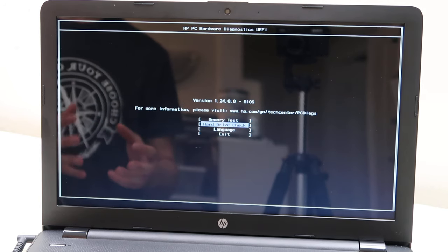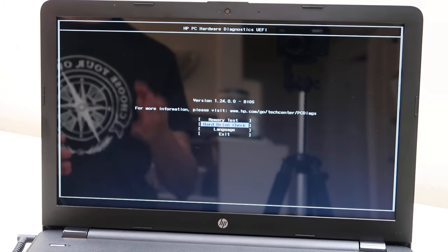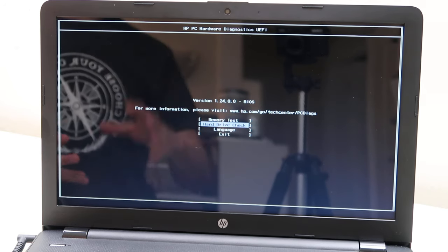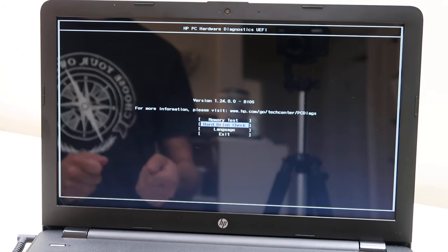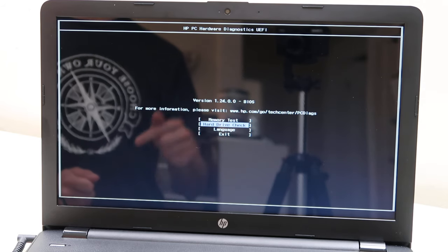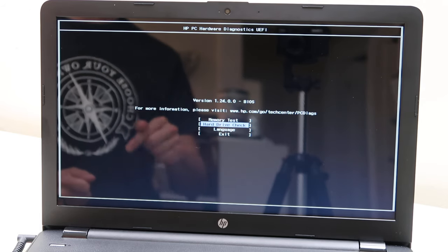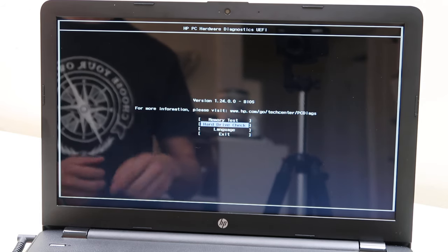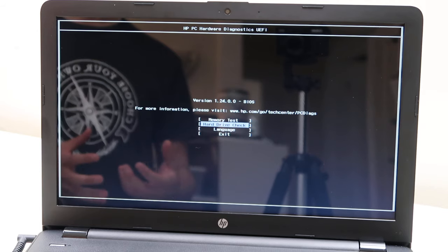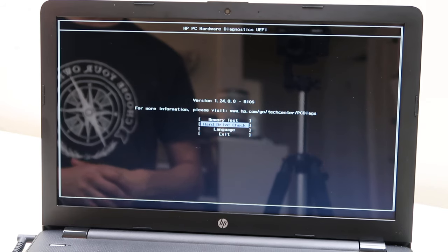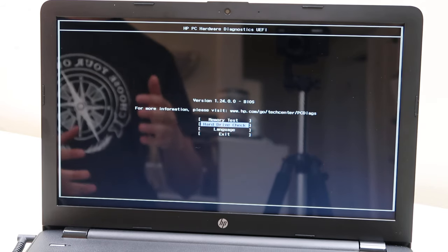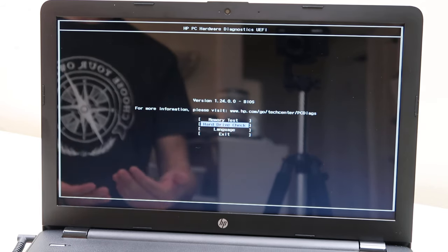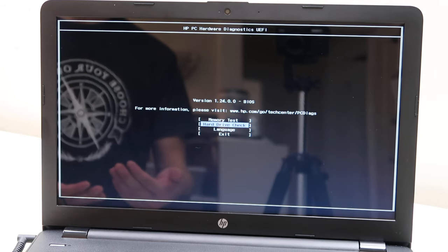If it tells you it can't read a hard drive, it could be that your hard drive is loose. So try reseating it. Go into your computer, unplug it, plug it back in, make sure it's secure. There'll be a video link down below on how to access your hard drive in an HP computer.